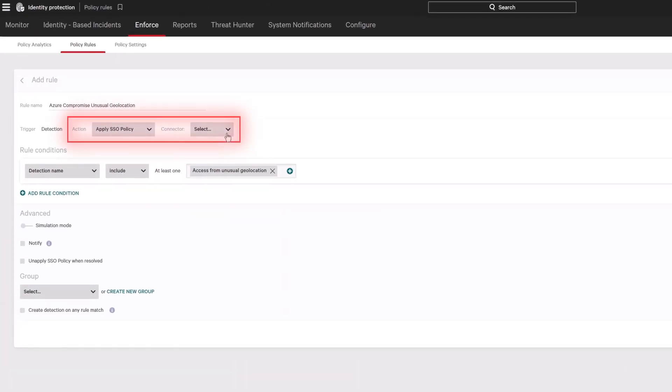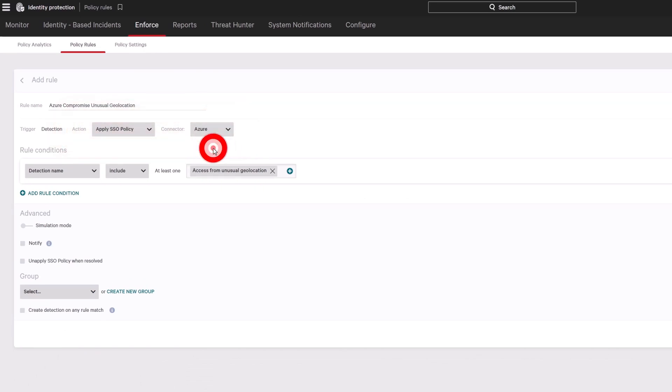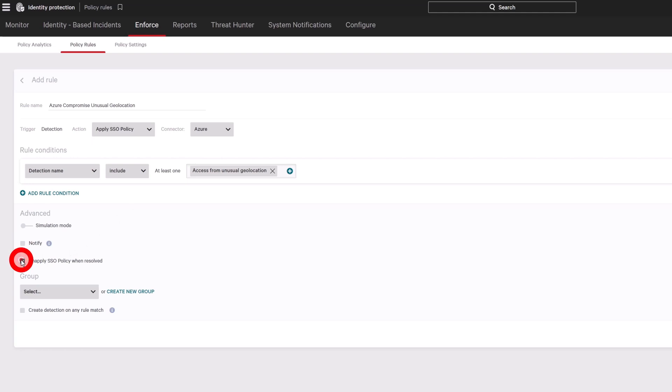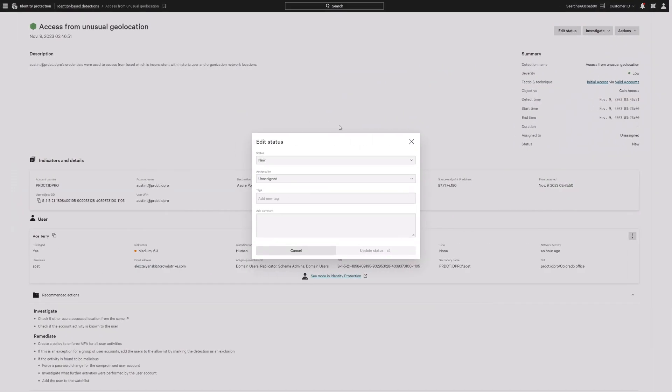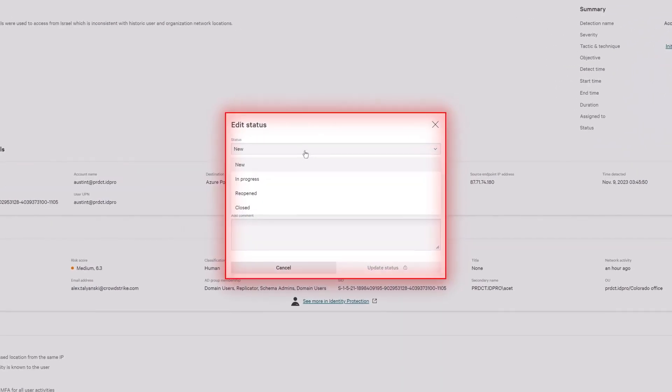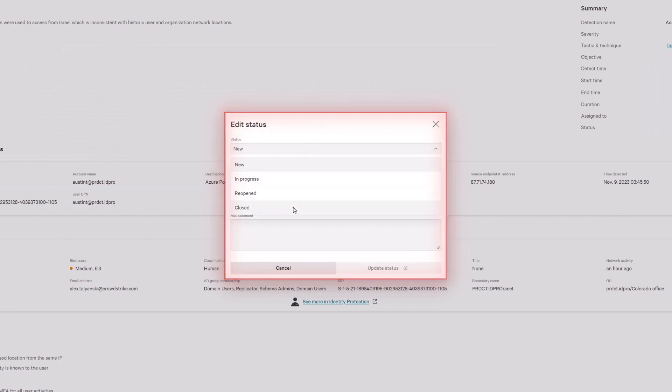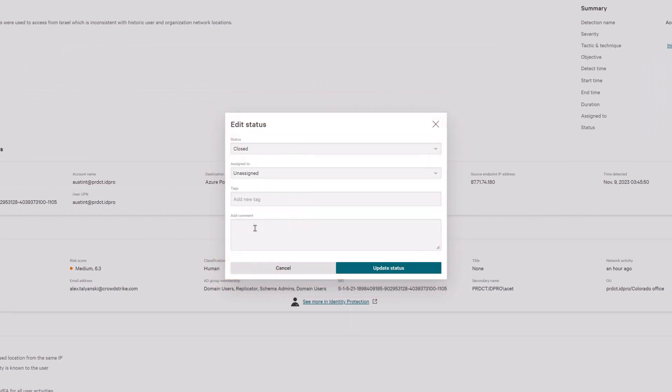Policies can also be crafted for specific environments. When a detection occurs, identity protection can confirm the involved user as compromised within Azure, enabling an immediate enforcement action. When the detection is resolved, Falcon Identity Protection can automatically lower the risk level of the user, automating the investigation and saving IT teams time, ensuring the business is minimally impacted.